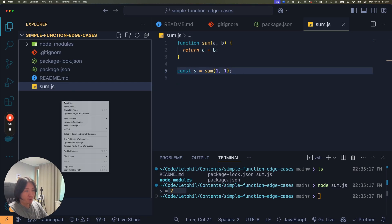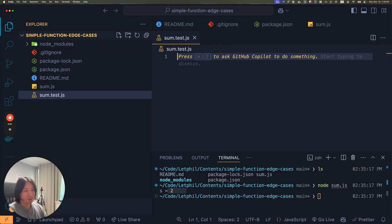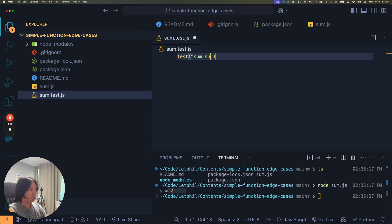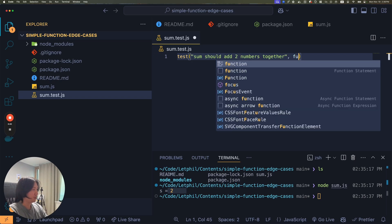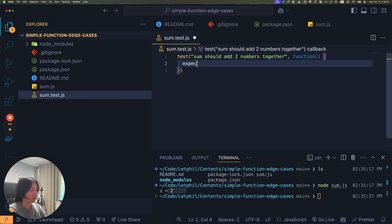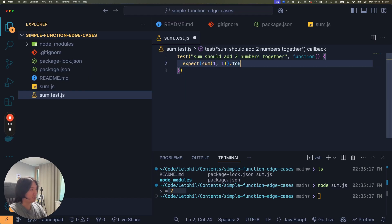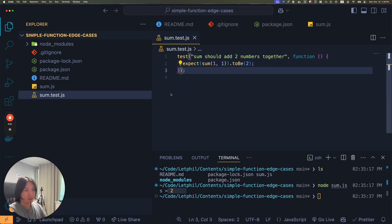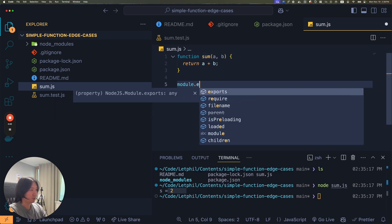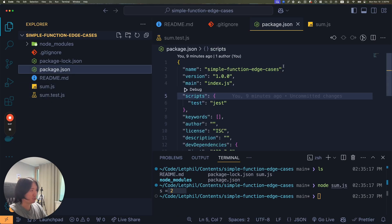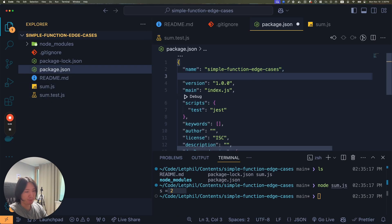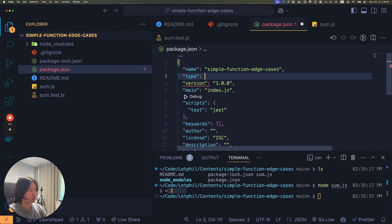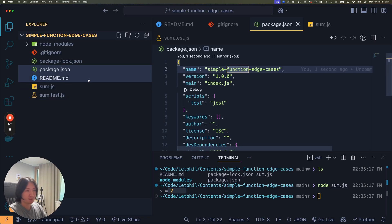If I were to write a test here, I could do sum.test.js. Now I can write test, sum should add two numbers together, and then I call back here and then I expect sum of one and one, and I expect that to be two. One more thing, I'll have to do module.exports.sum now. I am using common.js. I think recently people use module. For our purposes today, let's use require statements.